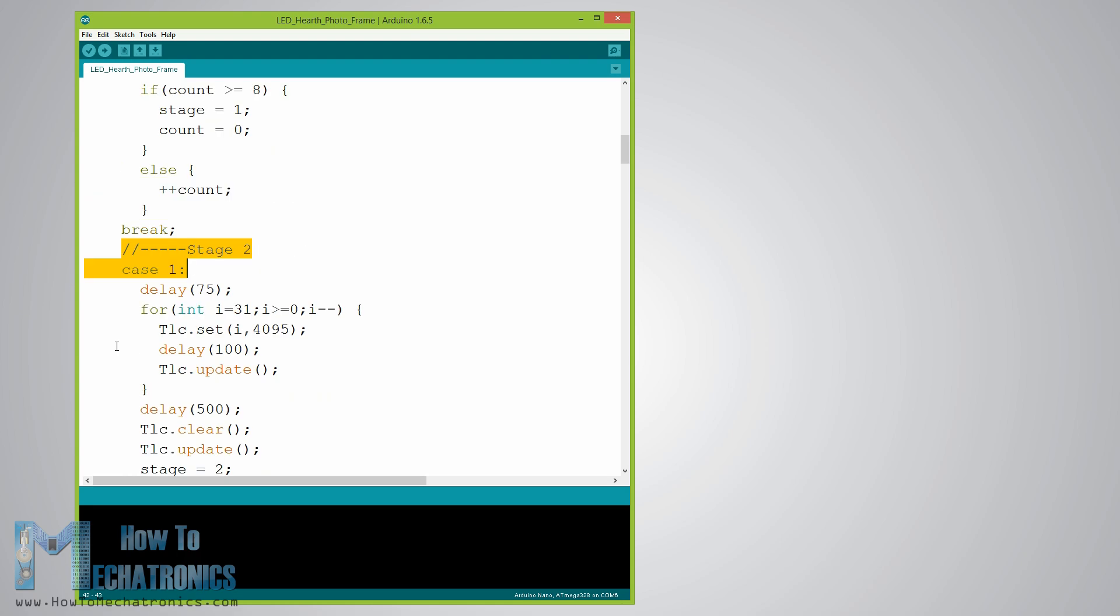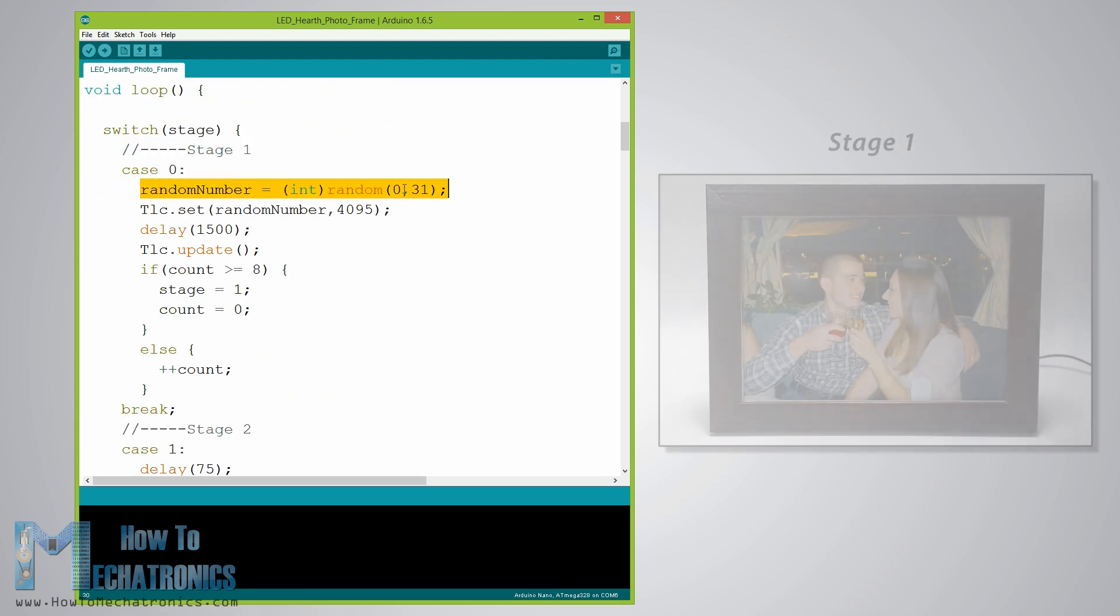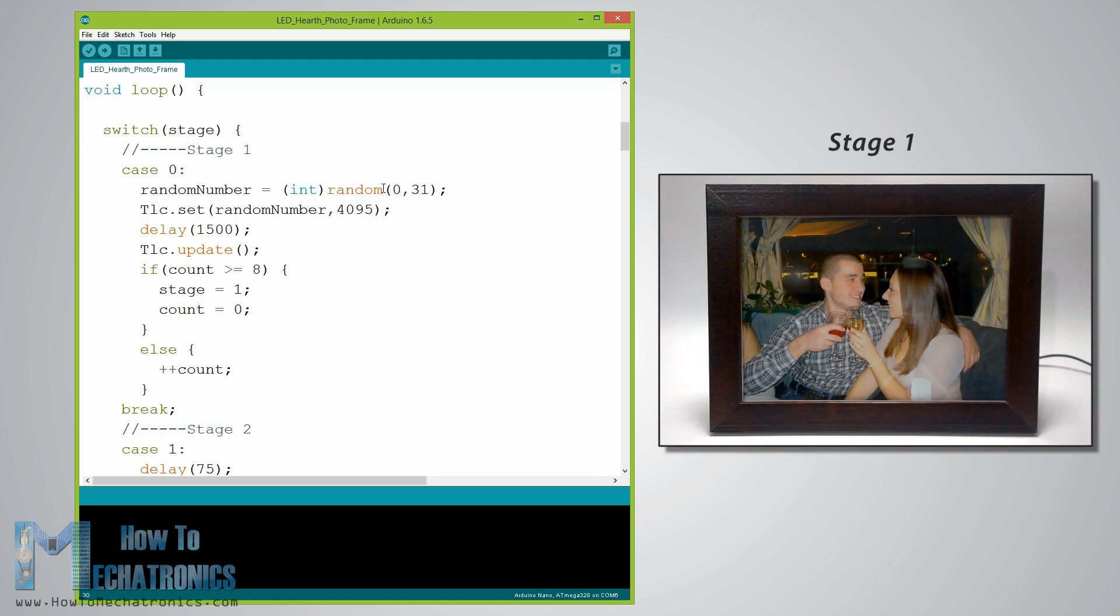For example let's take a look at the first stage. We generate random integer values from 0 to 31 and we use them as addresses for the LEDs.